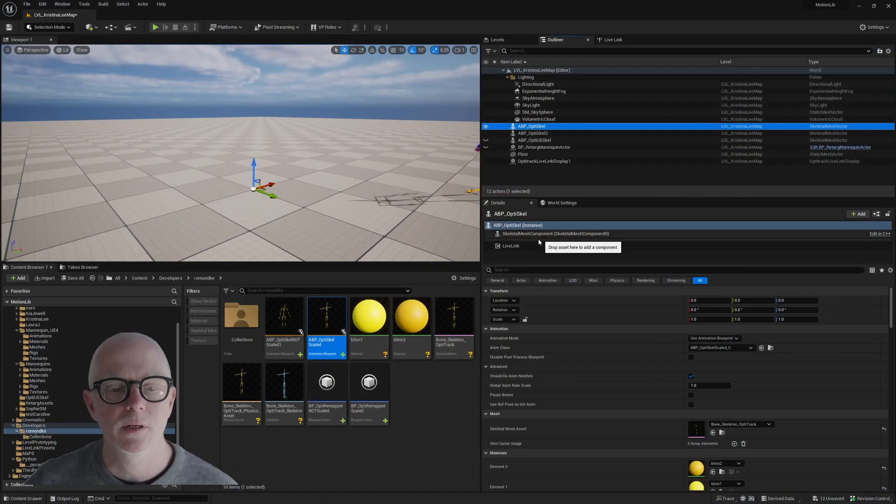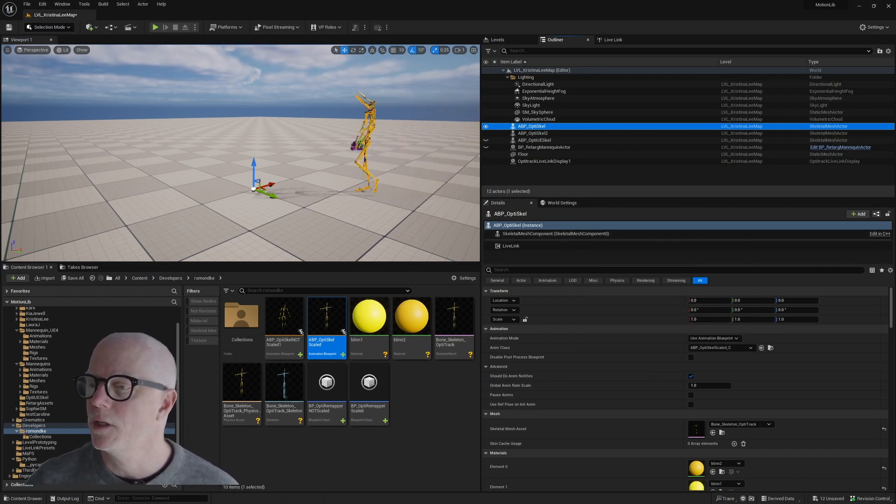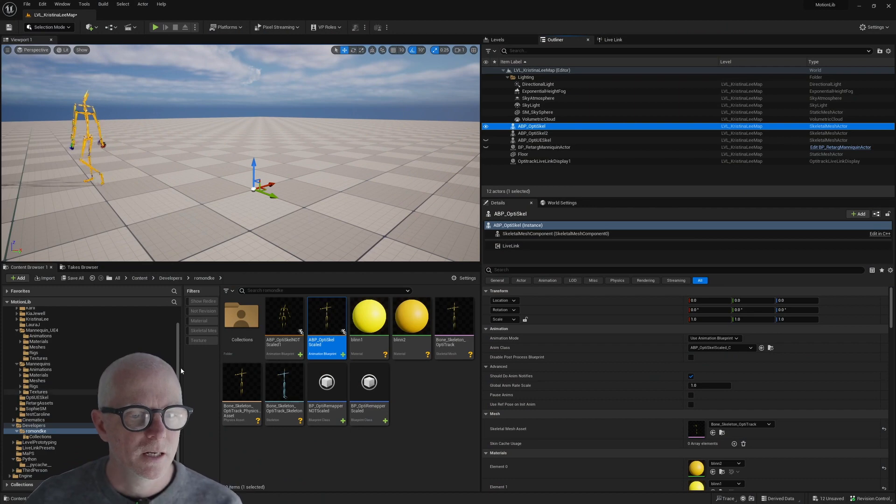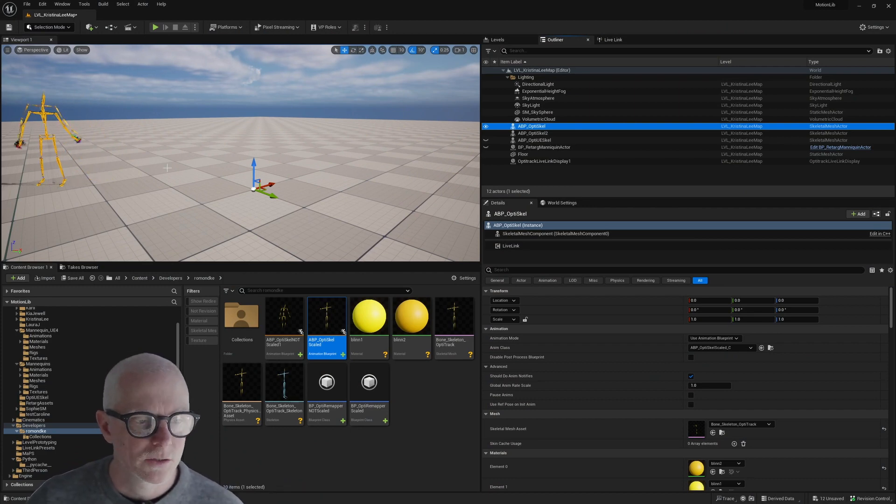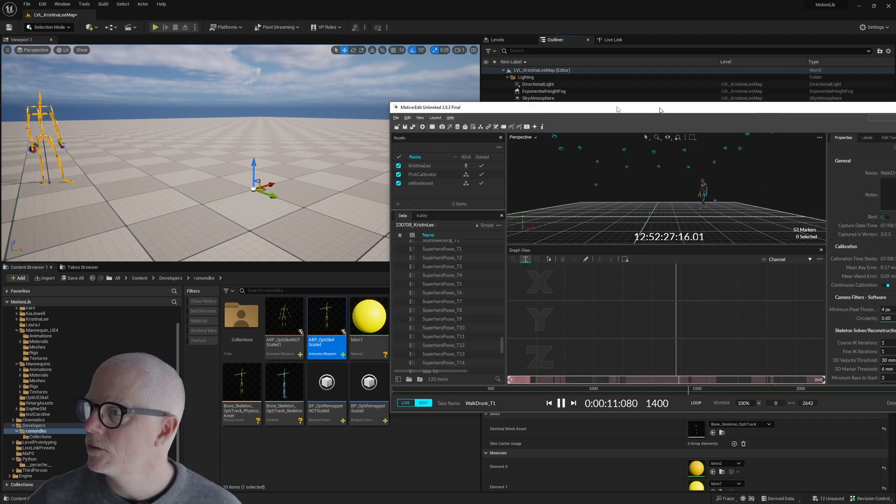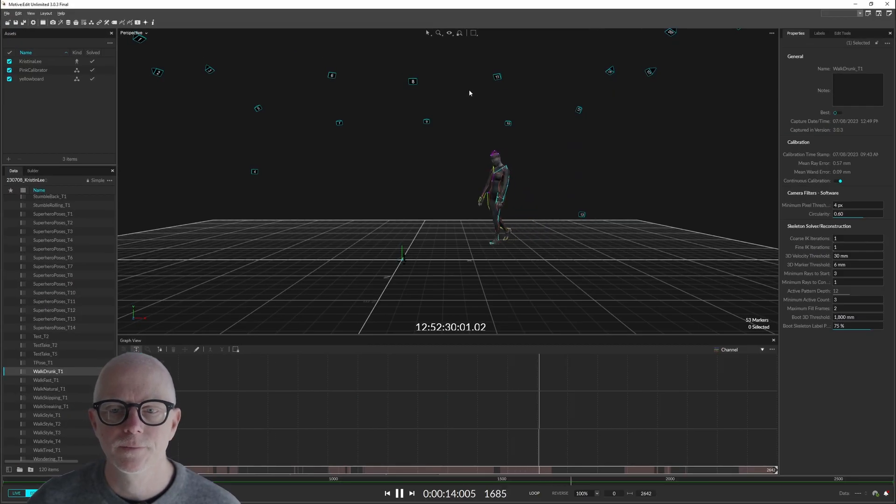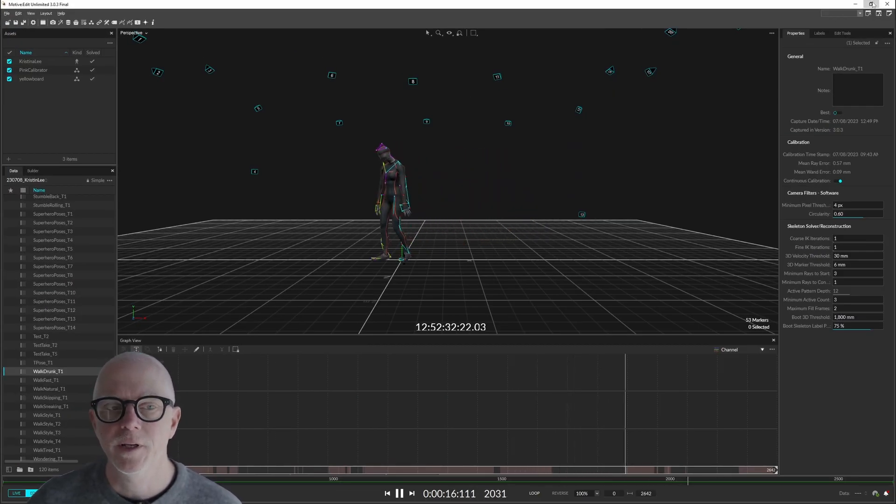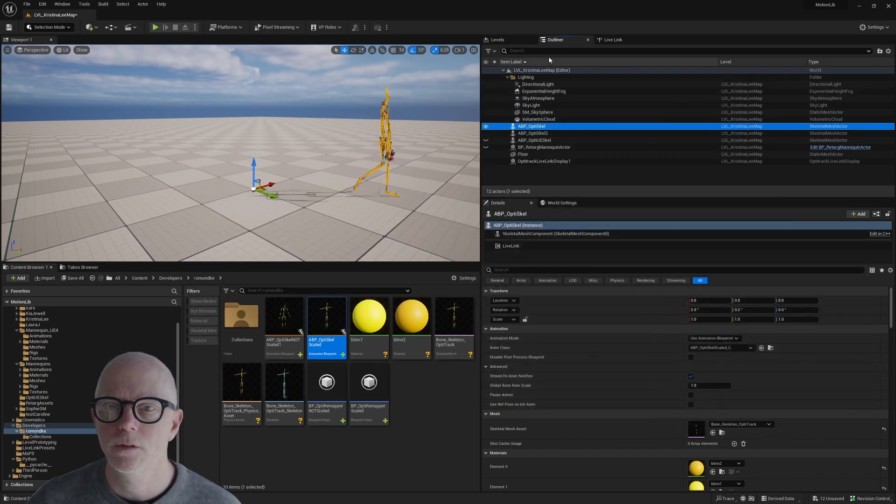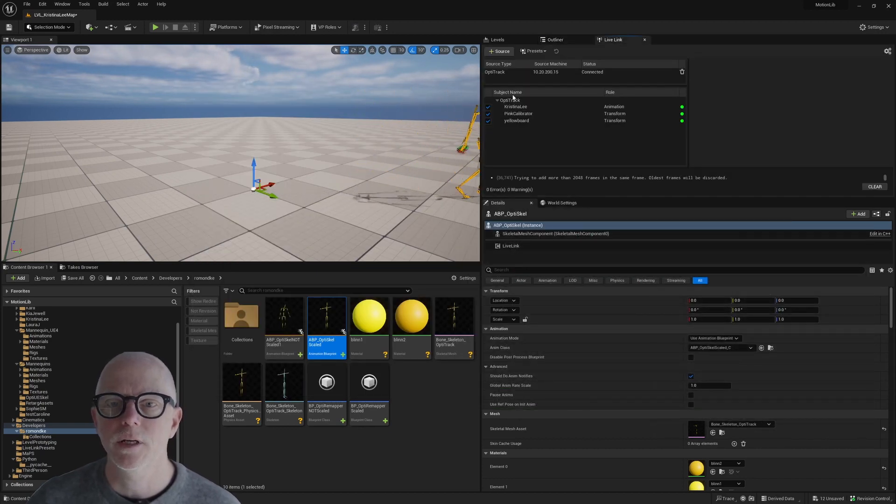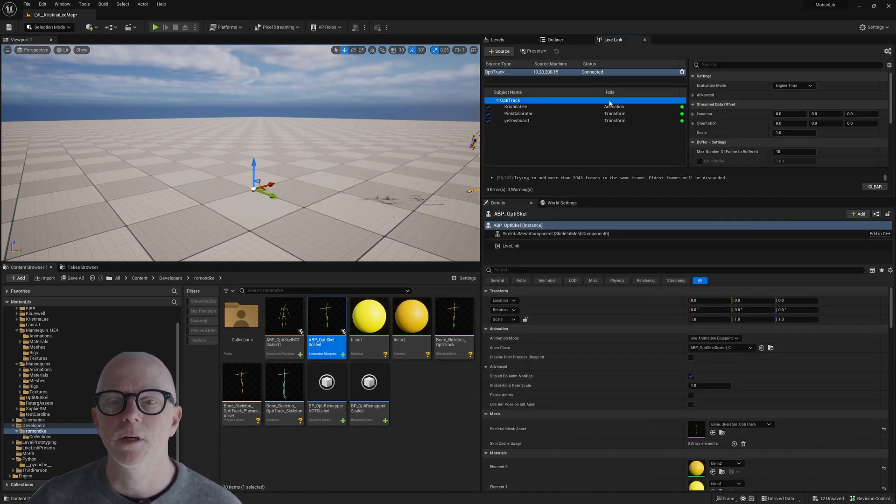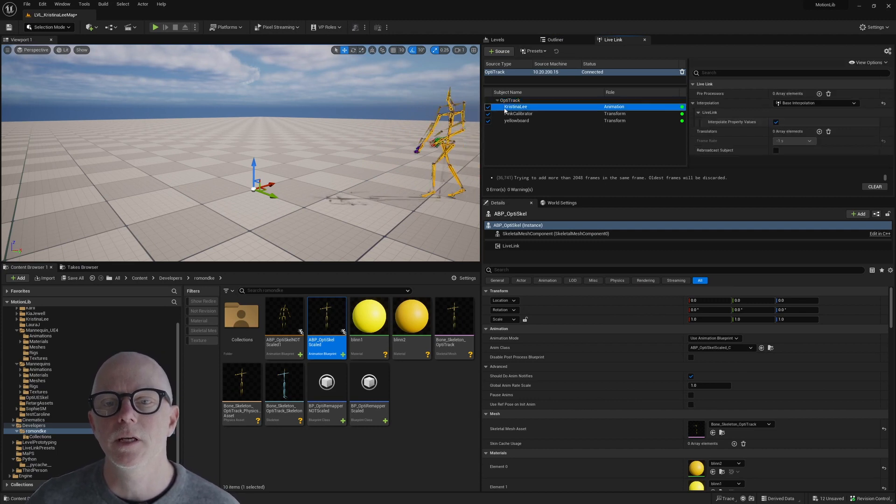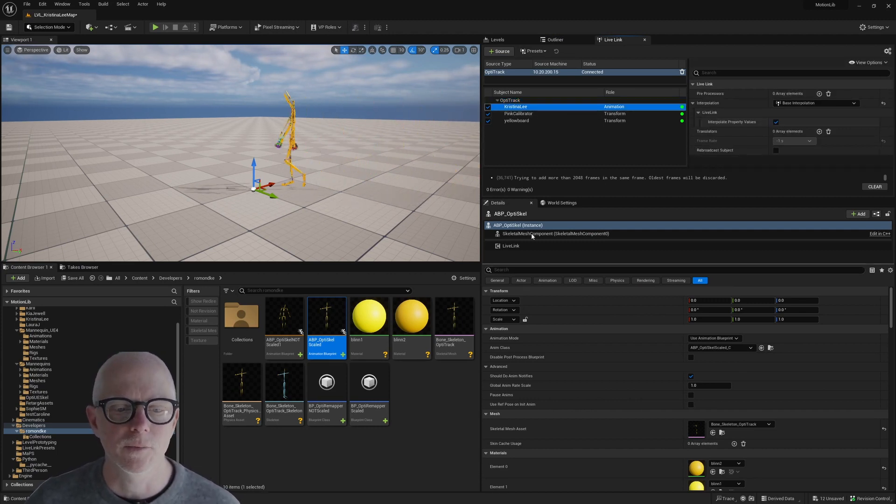So let me switch to my desktop here and I'll show you what I mean. Alright, so here we've got Motive running in my background with the piece of motion streaming into Unreal Engine using Live Link here. I've got my Optitracks running locally and here is my performer.